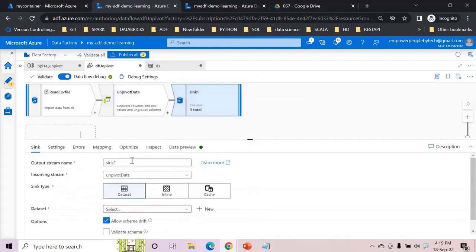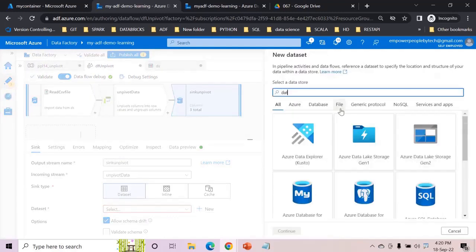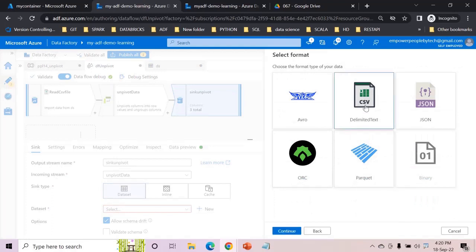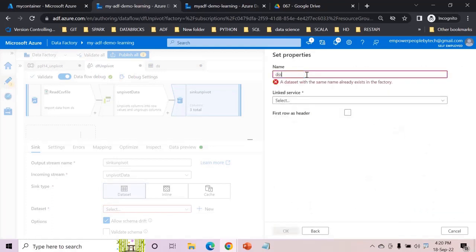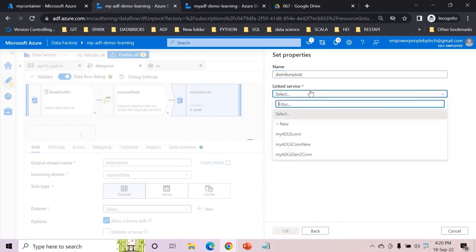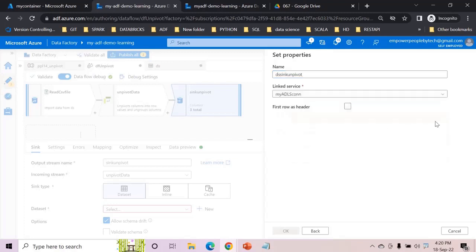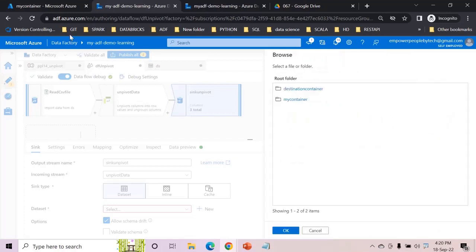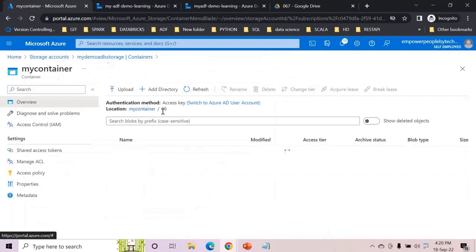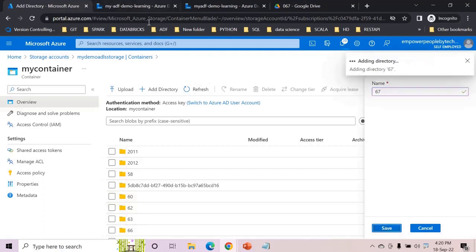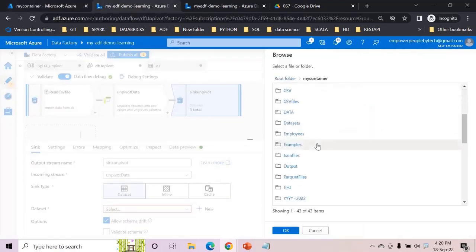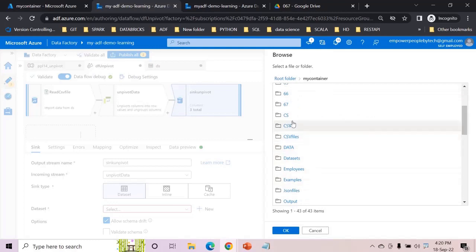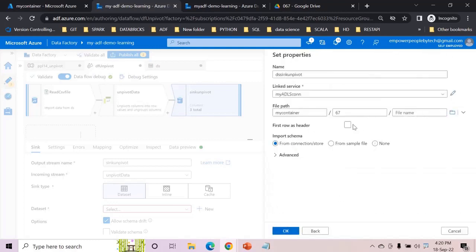So let's say sink unpivot, create a new data set, Data Lake Gen2 delimited, DS sink unpivot. Point this to - let's say we need an output folder so I'll add a directory over here, 67, my container, and then let's select this. Make sure the header is checked, okay.